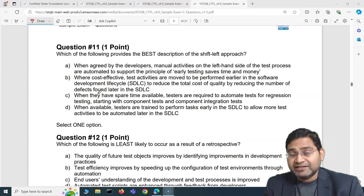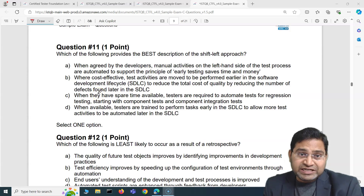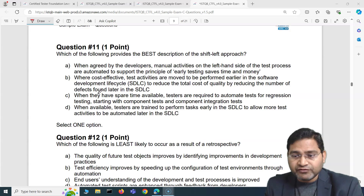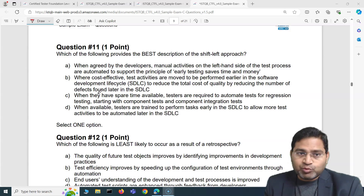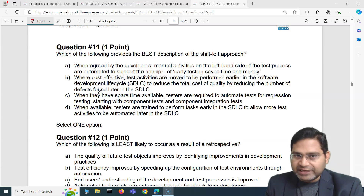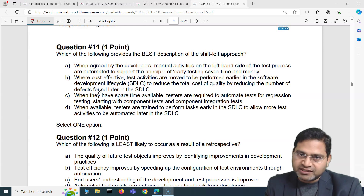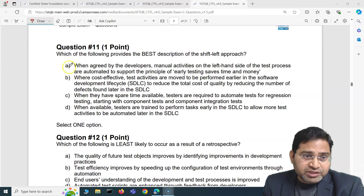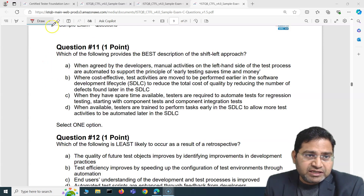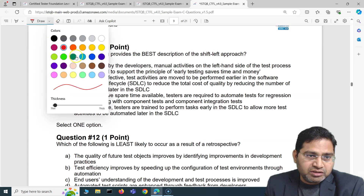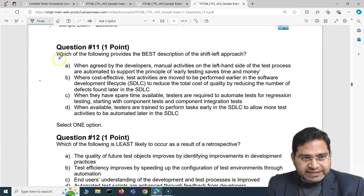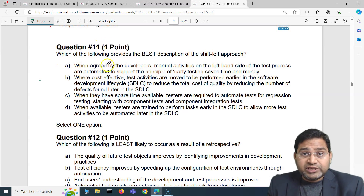Hey everyone, welcome back. In this ISTQB foundation exam question and answers video, I'm going to cover another five exam questions with detailed explanation and answer, which will help you in your ISTQB foundation exams. So question number 11 of this particular set — let me change the color.